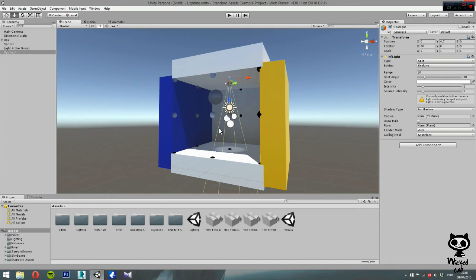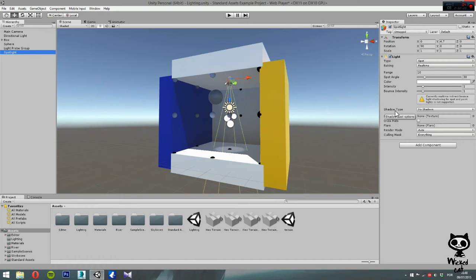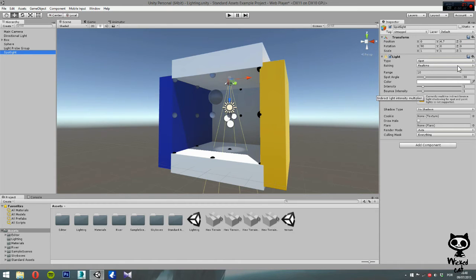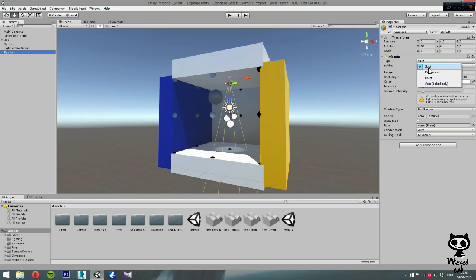Now, if we select our spotlight and take a look at the parameters, you can see that the parameters are very similar to the point light that we studied in the last video. The first parameter on the light component is type. Here you can set spot, directional, point, or area. Since we are going to focus on the spotlight, let's just leave this option as spot.